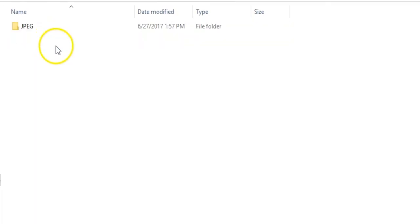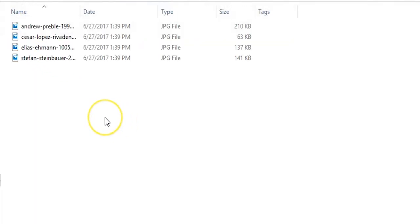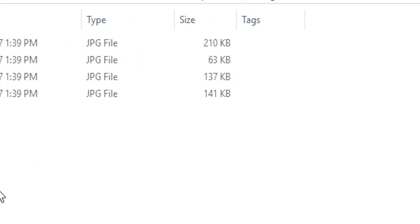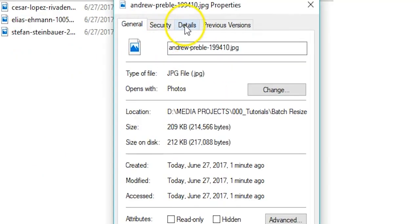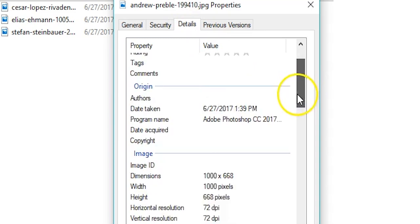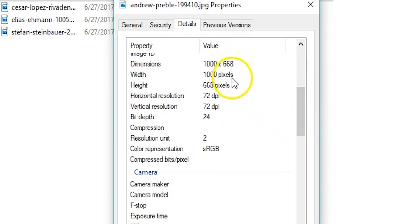If you open the folder where your resized images are located, you can see that the file size has been lowered for all of the images and the dimensions closely reflect what I told Photoshop to resize them to.